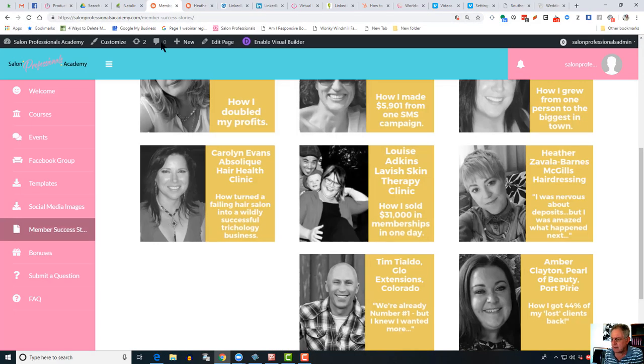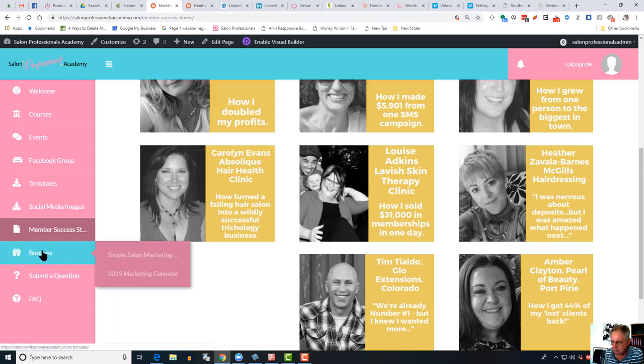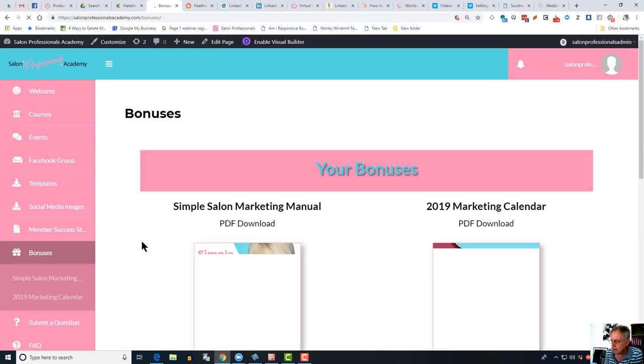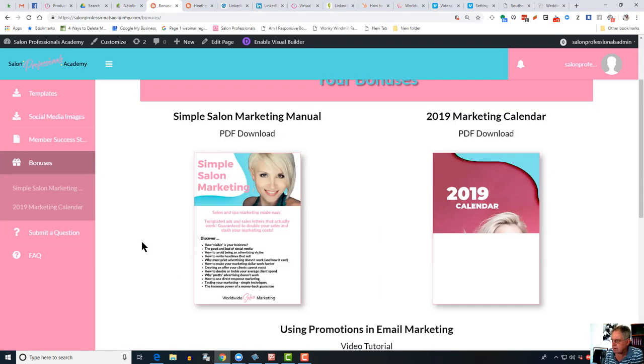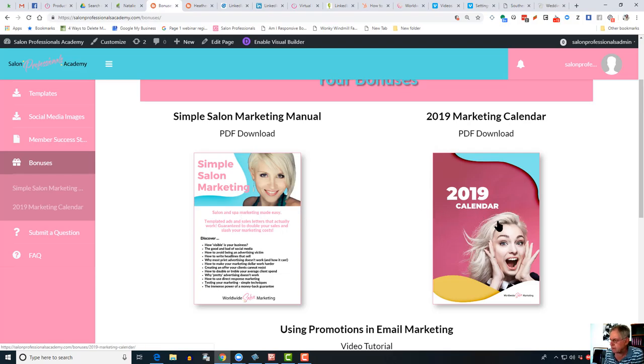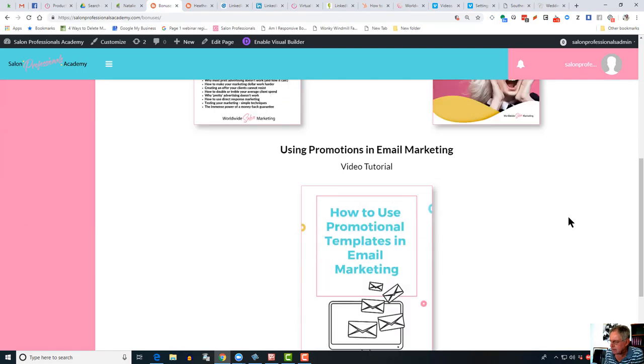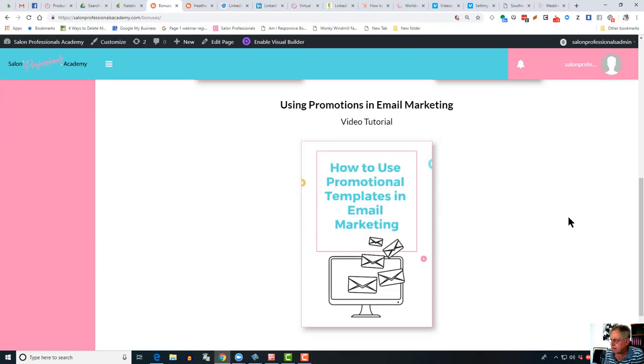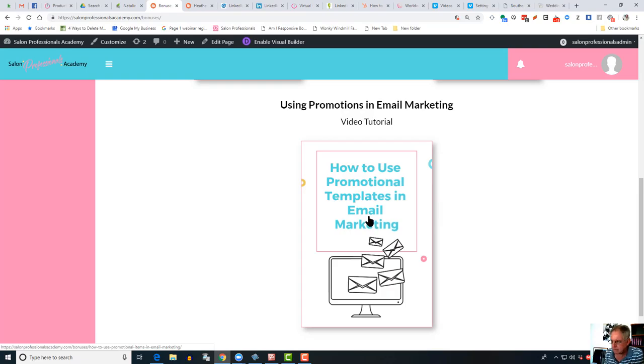In here are the bonuses, and we're adding to these all of the time as well. So currently there's the Simple Salon Marketing Manual, that's the 300-page here's-how-to-do-it manual, the 2019 Marketing Calendar, and we've just added a recent one, How to Use Promotions in Email Marketing. That's worth a look. That's a video tutorial.